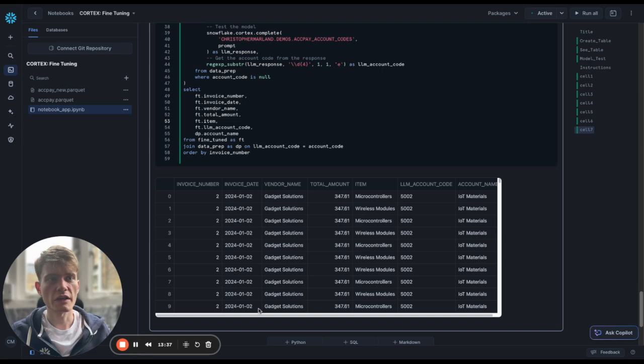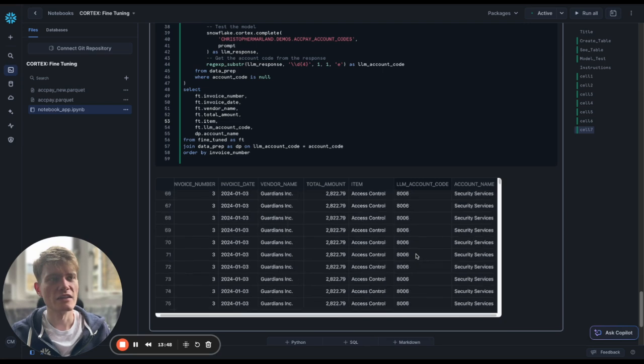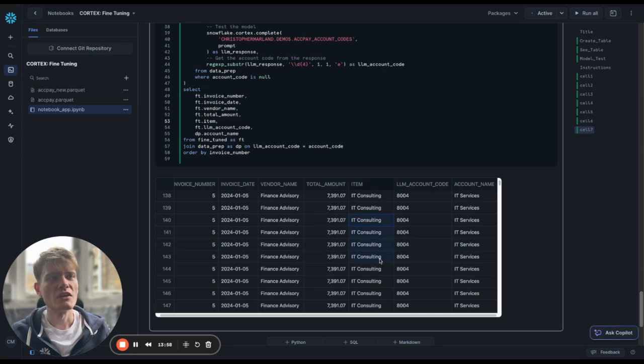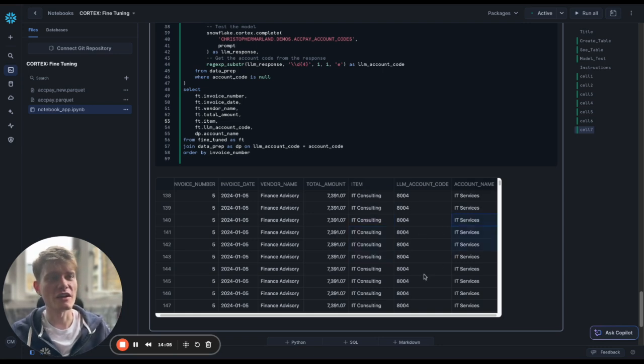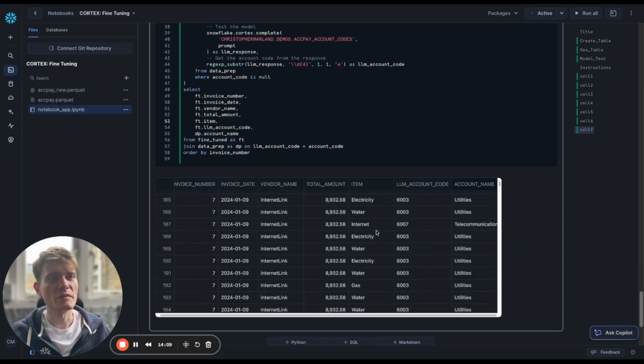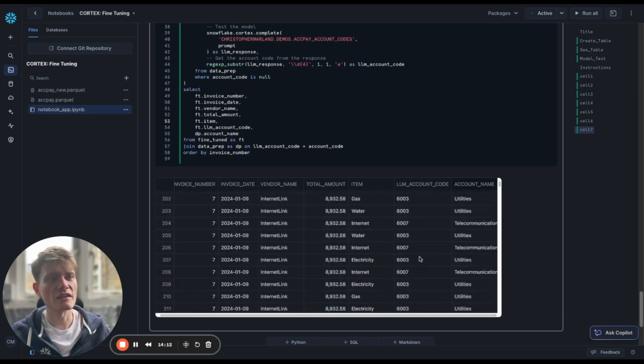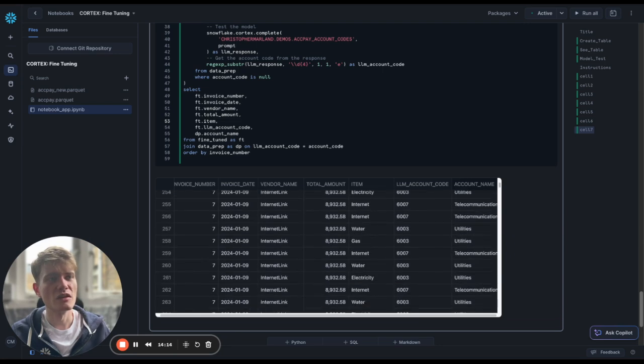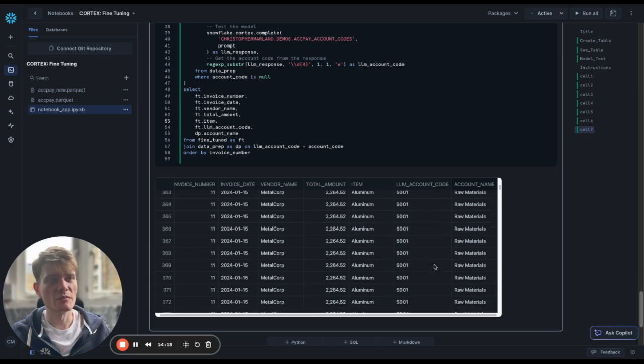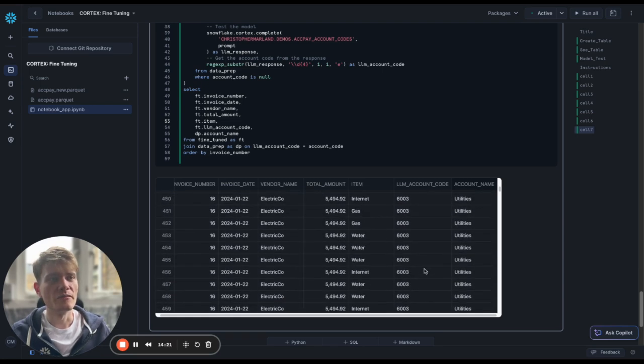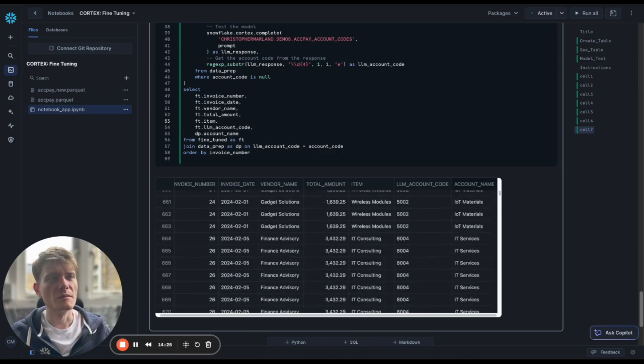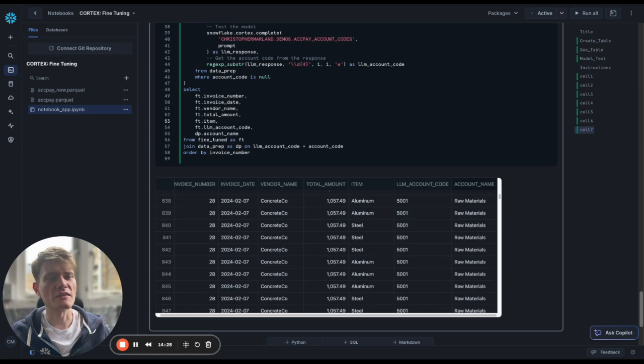Okay, great. So let's have a look. So gadget solutions, IoT materials, these all sound correct. I've got quite a few of those. Financial advisories, IT consulting. I don't know why the vendor's called financial advisory, but apparently they do IT consulting. That sounds correct to me. Internet, telecommunications. Yeah, I think that's probably reasonable. Inspection services, quality control, aluminiums, raw material. Yes, I think we are, I think we're in business here. I think this looks quite good. So there you are.